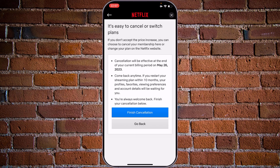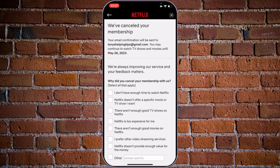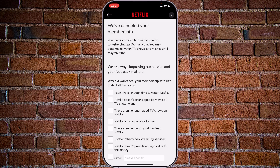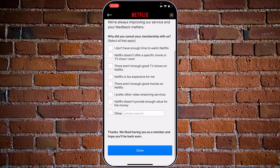It's pretty much the same menus in the app and we will just tap on the cancel membership button. The cancellation will be effective at the end of your current billing period on May 26. Come back anytime — during 10 months your profiles, favorites, viewing preferences, and account details will be waiting for you. Tap on finish cancellation. Netflix has now cancelled my membership and asks why — I selected I prefer other video streaming services. Tap on done.